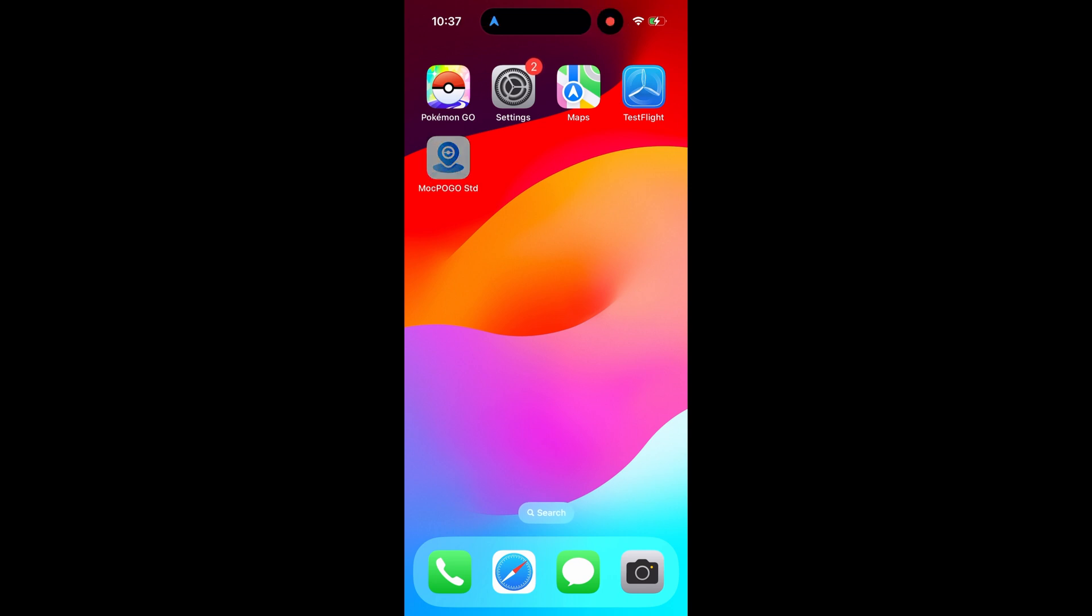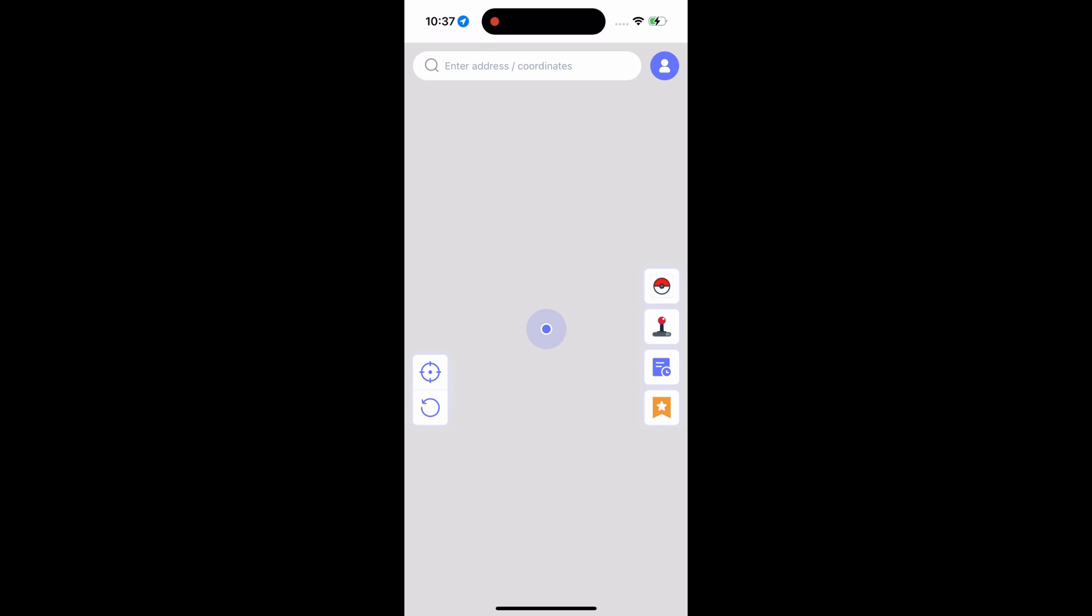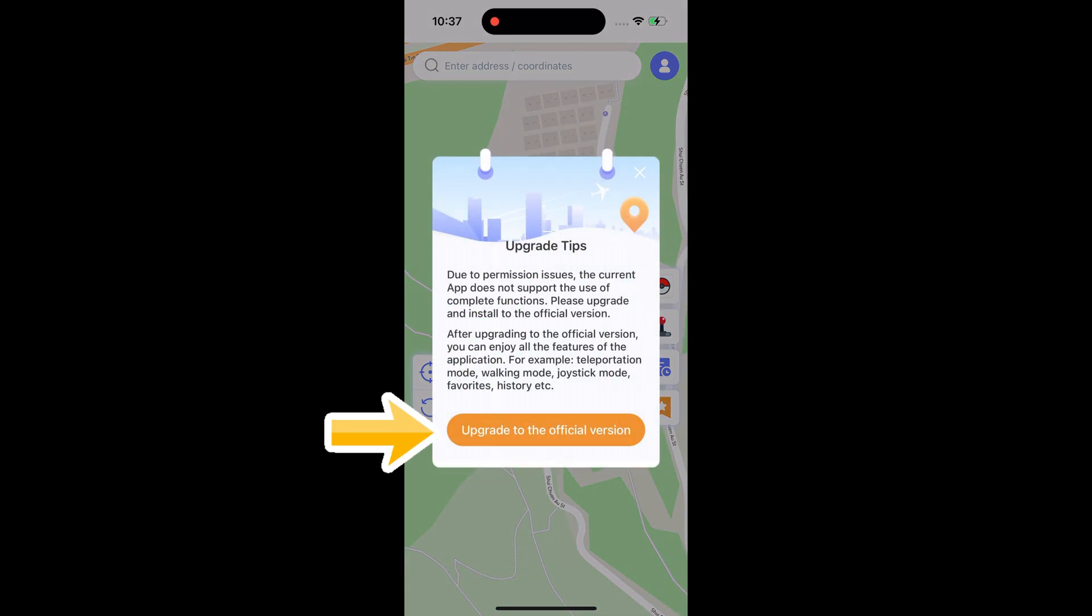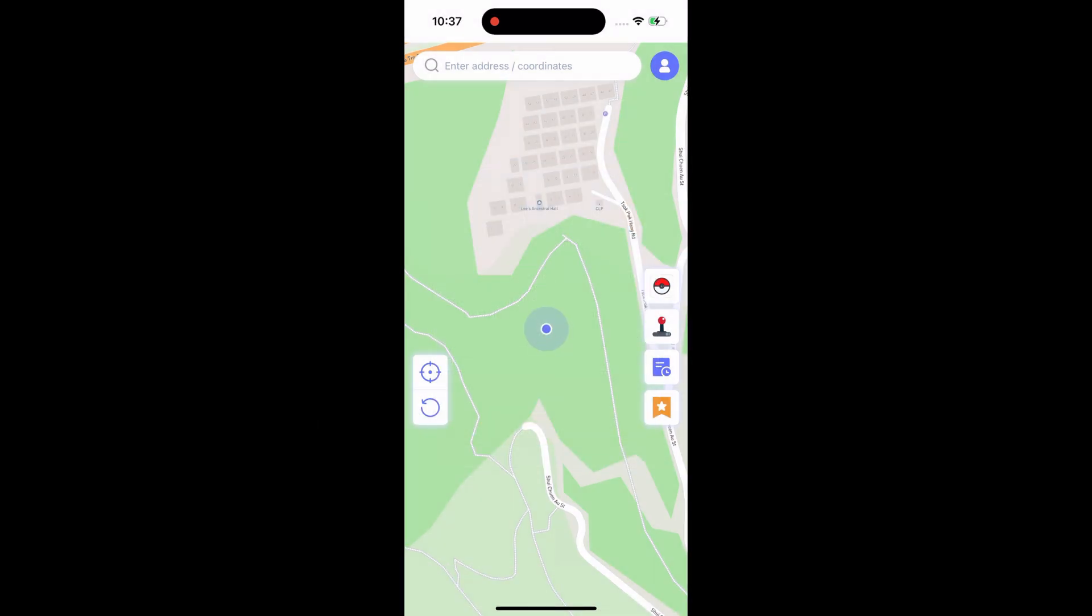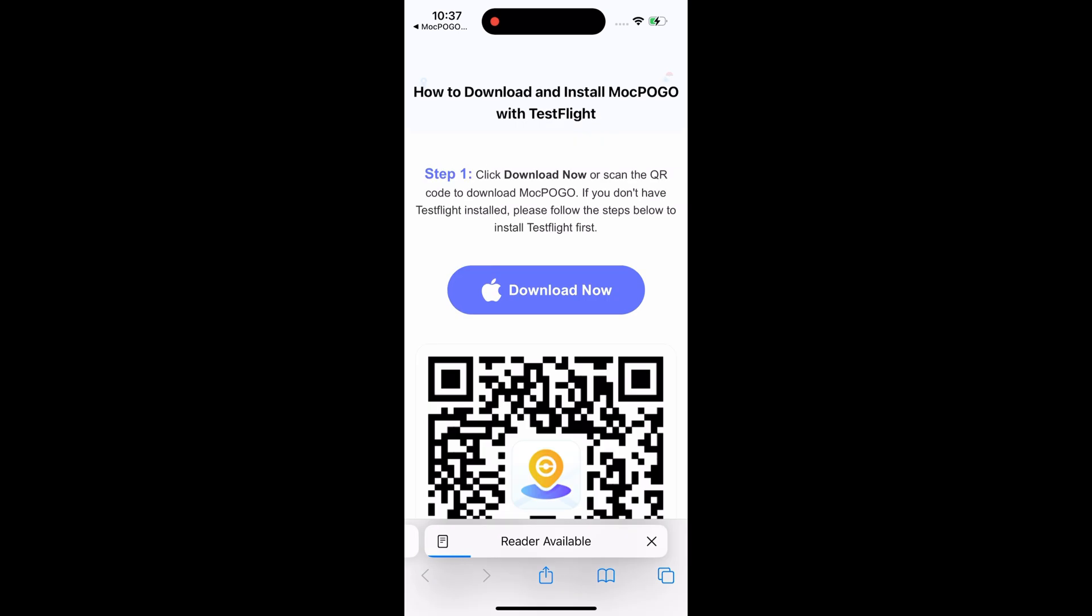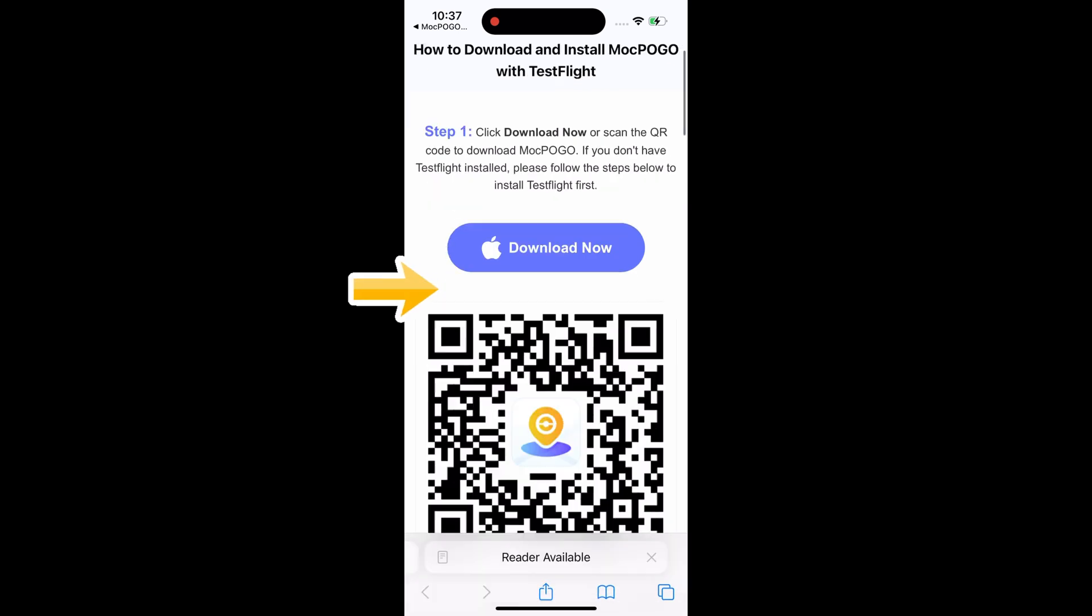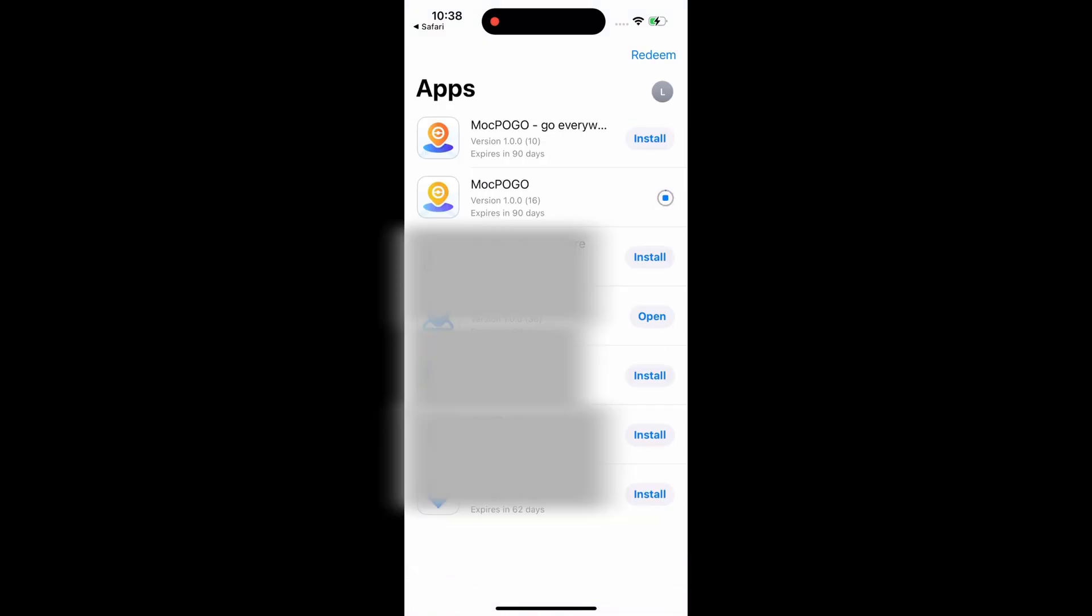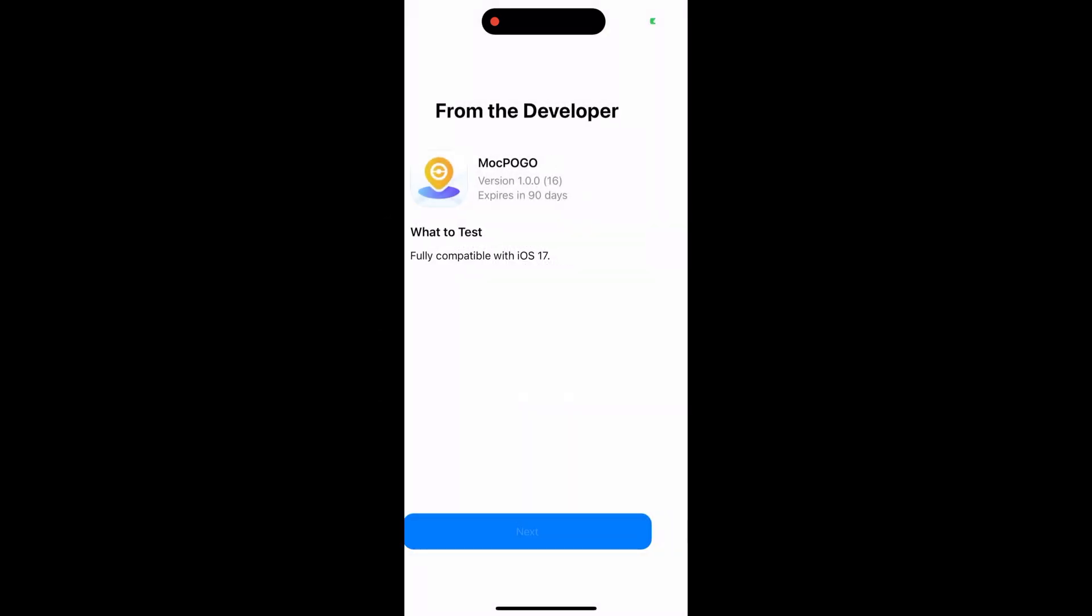Open the Mock Pogo STD version. Before you get started, you need to go into your phone settings and choose to trust Mock Pogo files. Then click Mock Pogo again, select the teleport or walk button, and enter the official version download.